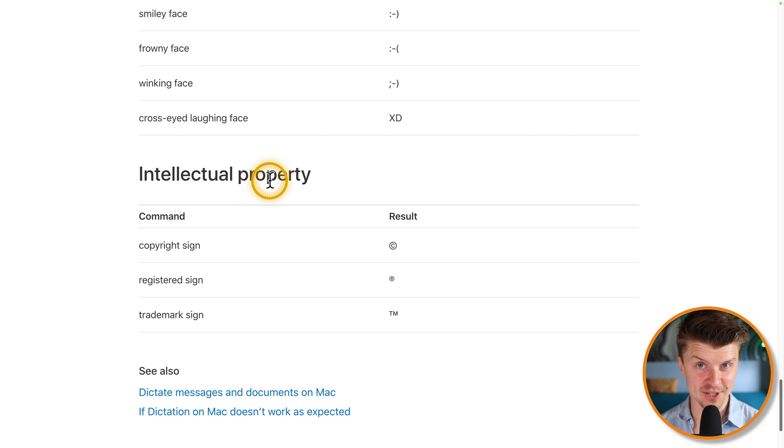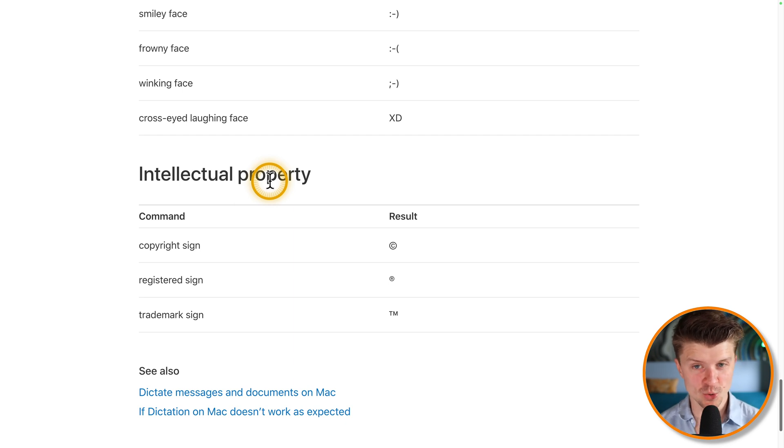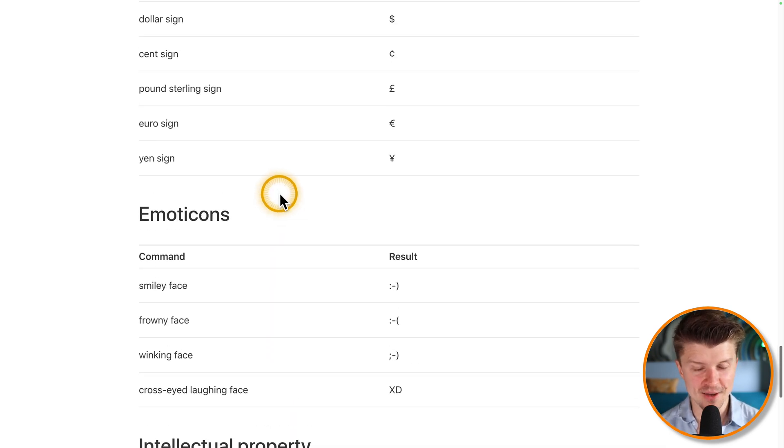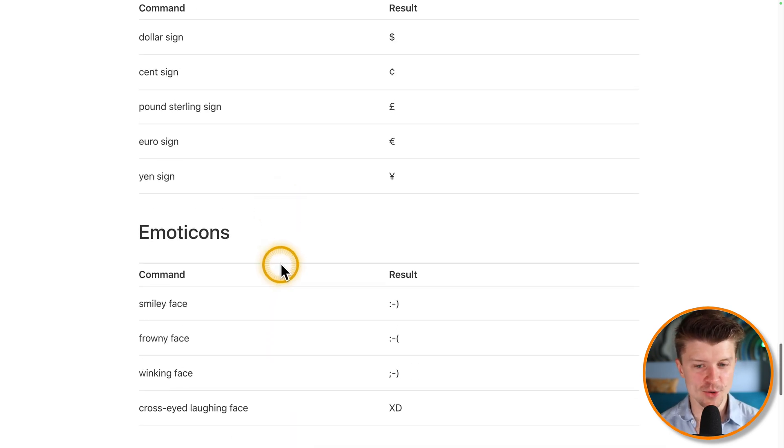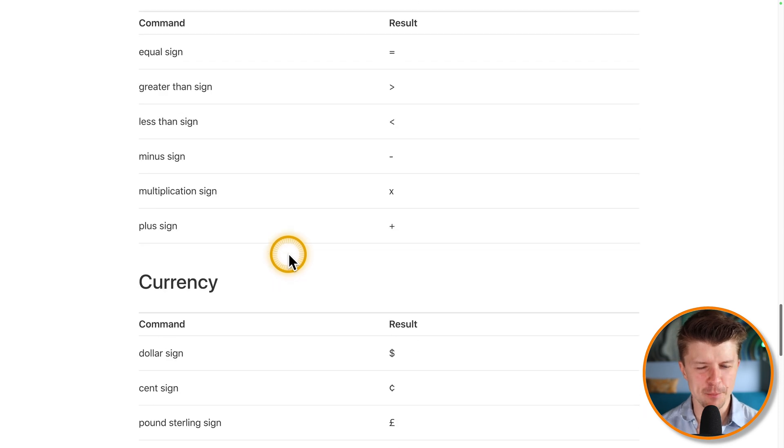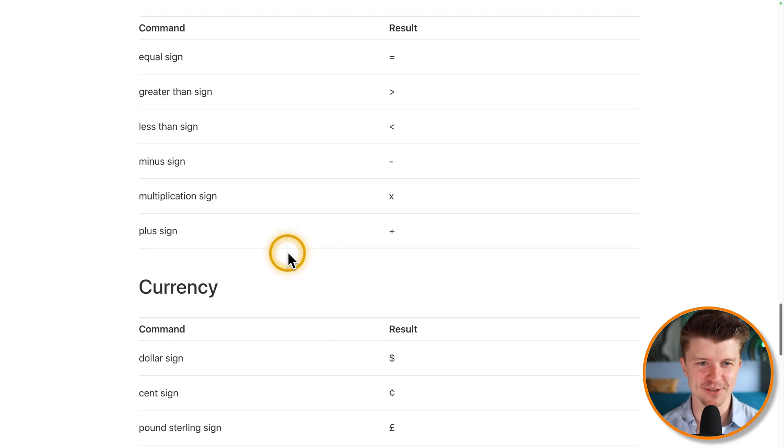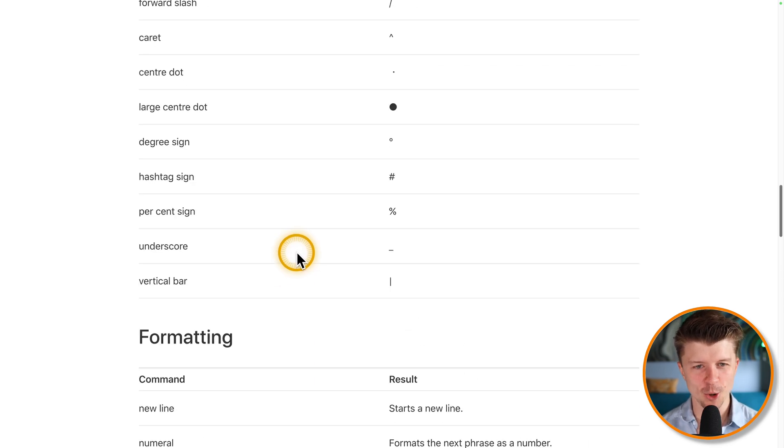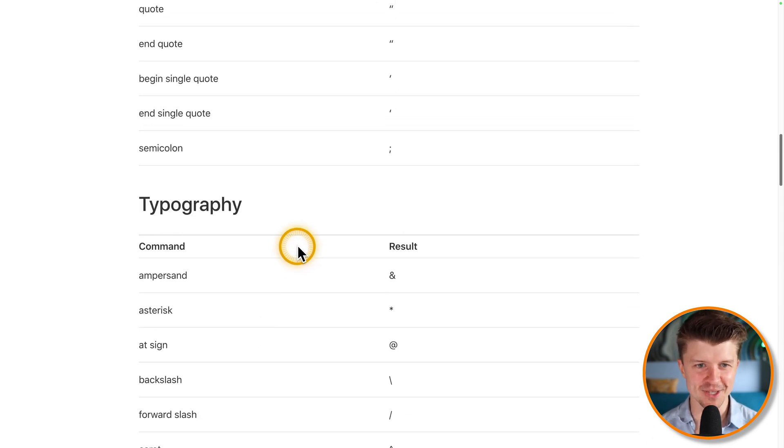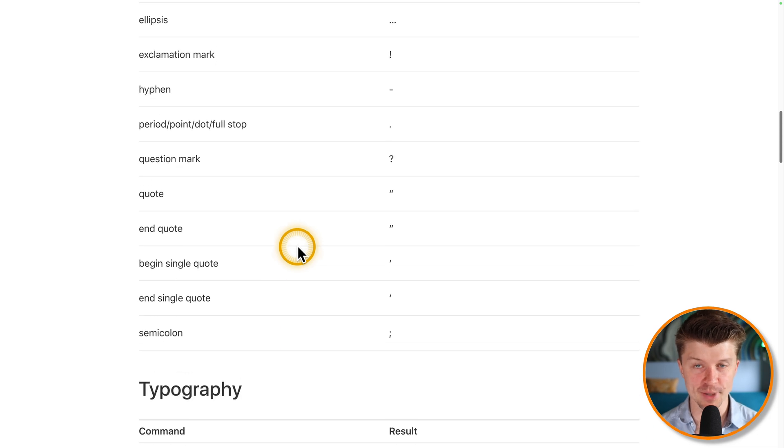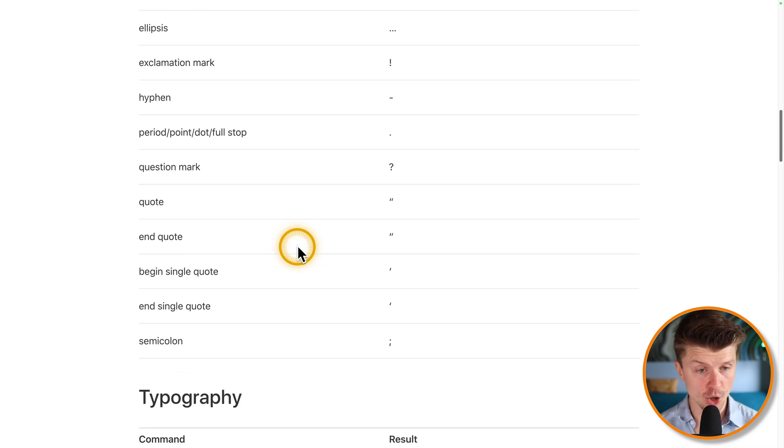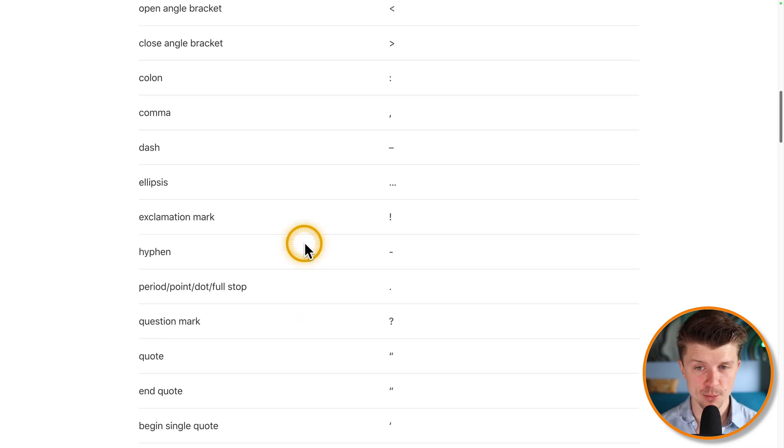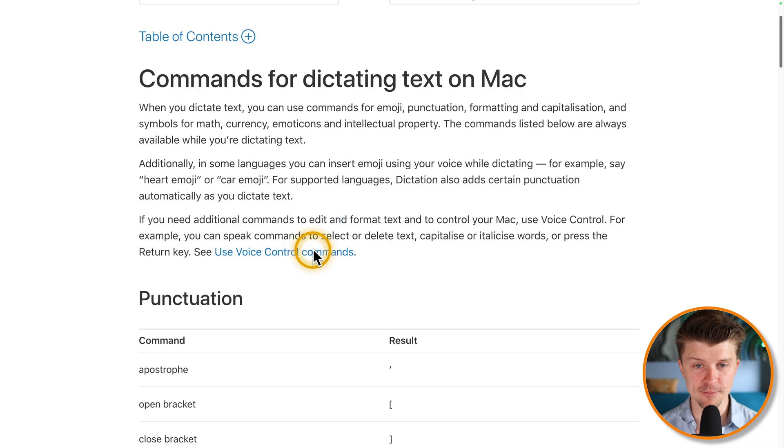But at the end of this video, I'm going to show you a way where you can just avoid memorizing all of these commands and this whole thing is going to be just happening automatically and your whole text is going to be formatted pretty well.